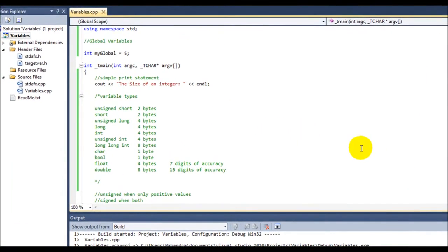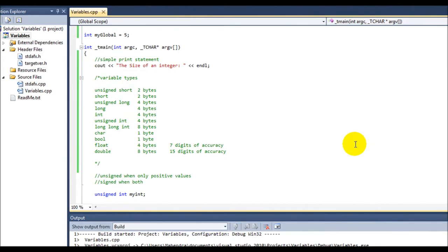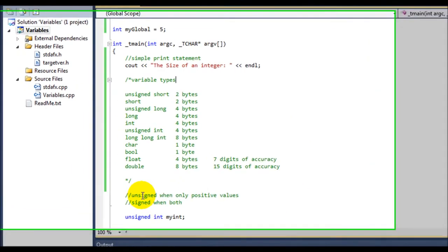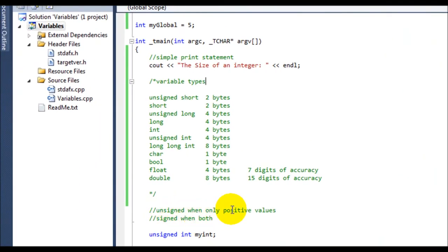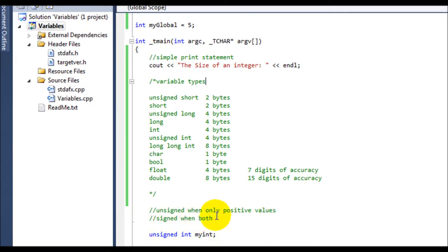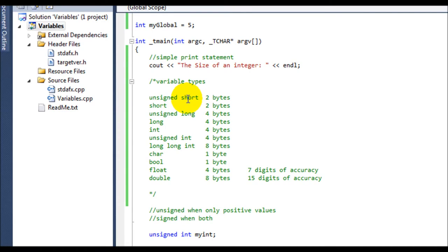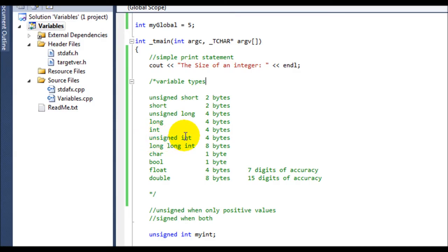What that means is that unsigned is when only positive values occur. And signed is when they have both positive and negative values. So this unsigned short will have positive values and no negative values. Same goes for this long and these unsigned int.